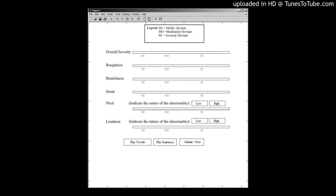Auditory Perceptual Evaluation was conducted according to CAPE-V and Grade, Roughness, Breathiness, Asthenia, and Strain (GRBAS) scale by two ear, nose, and throat specialists and two speech and language therapists. The different types of voice disorders, classified as organic and functional disorders, were compared in terms of their CAPE-V scores.